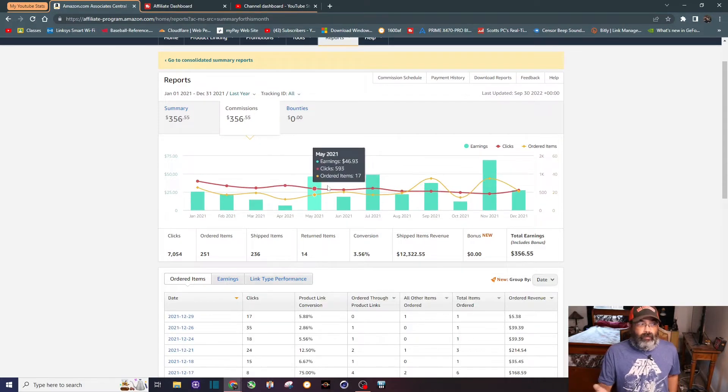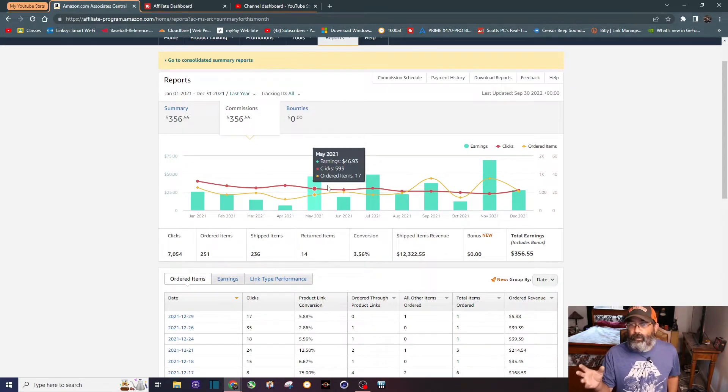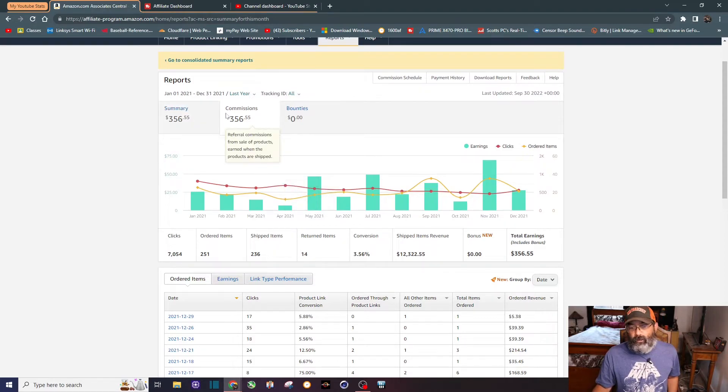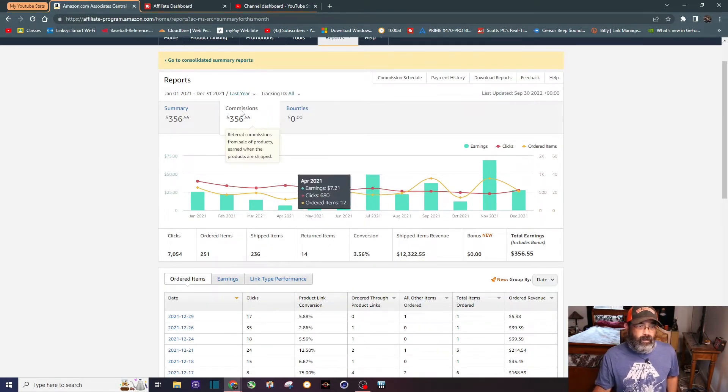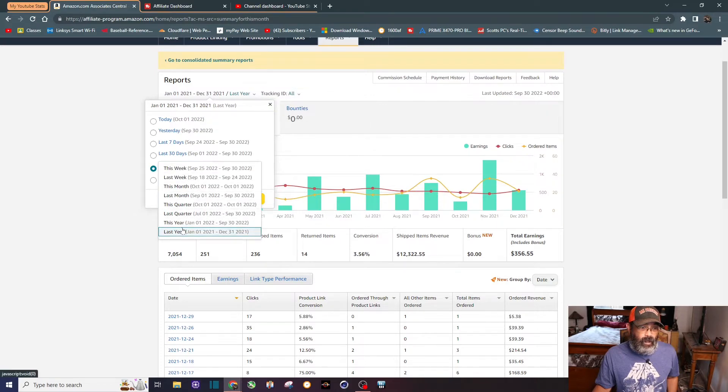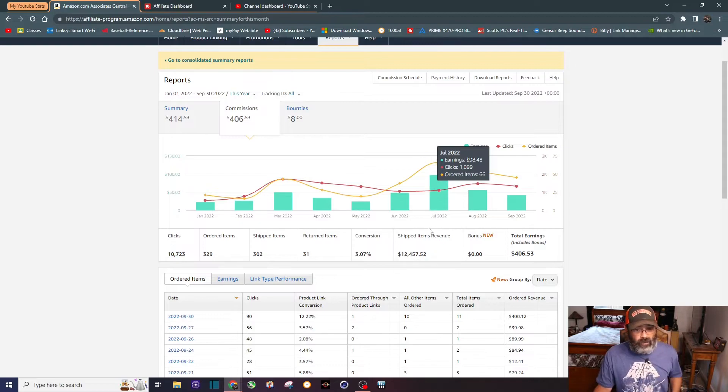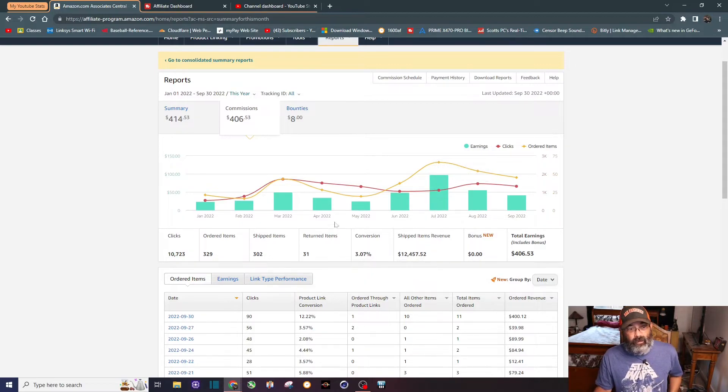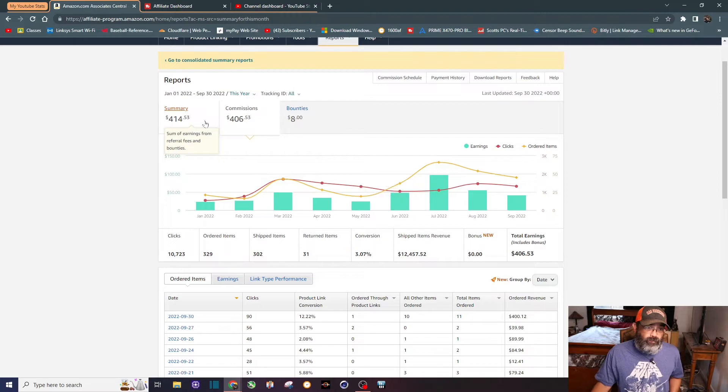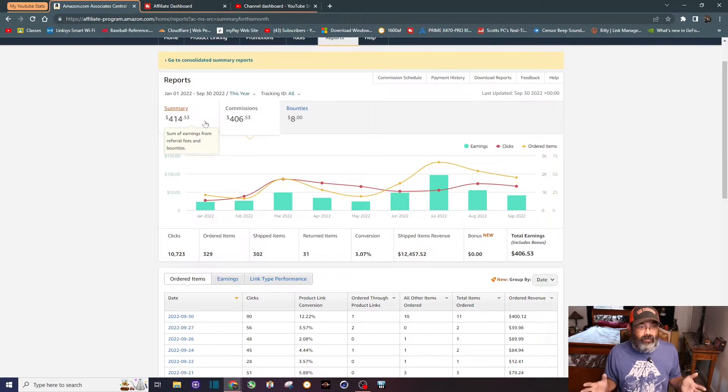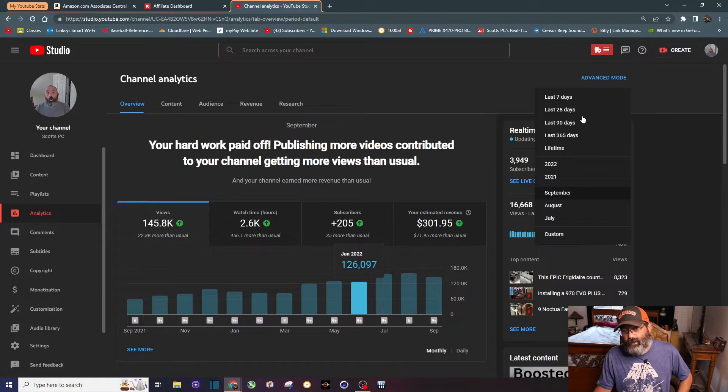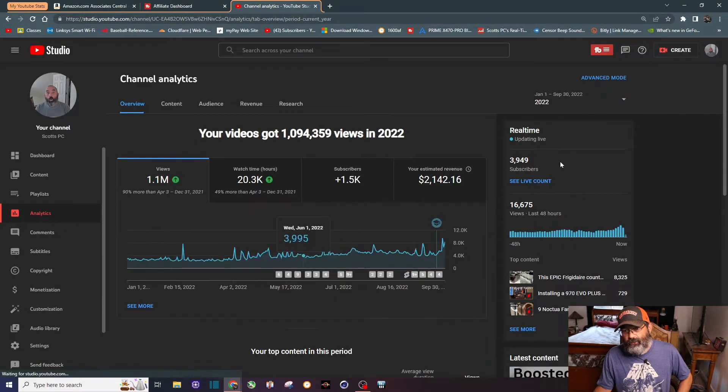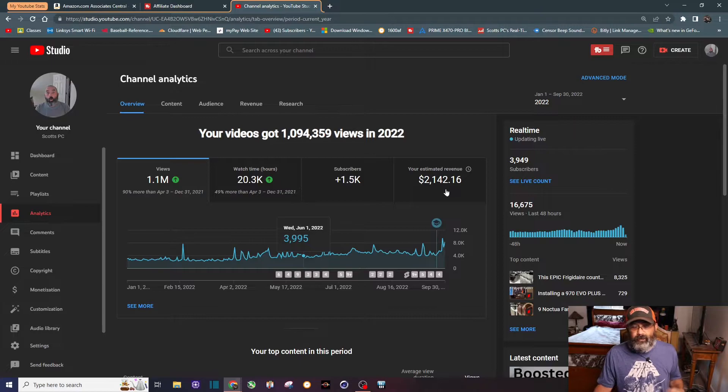Let me show you last year first - 356 dollars for all of 2021. If you divide that by 12 it helps augment my Google AdSense from the YouTube partner program. Ship revenue items at twelve thousand three hundred and twenty two dollars. If we go to this year I've already surpassed what I made last year because it's a numbers game - the more views the more clicks. You can see right here 414 dollars so far. I'm tracking almost six hundred dollars just for Amazon.